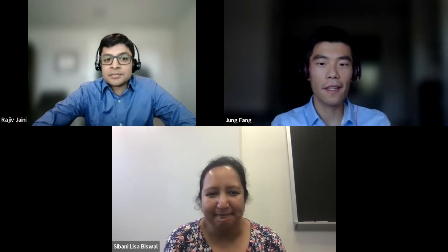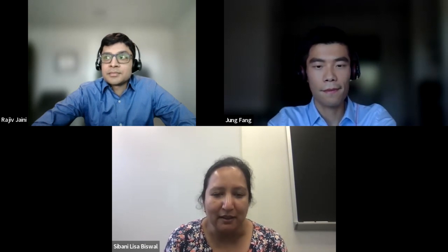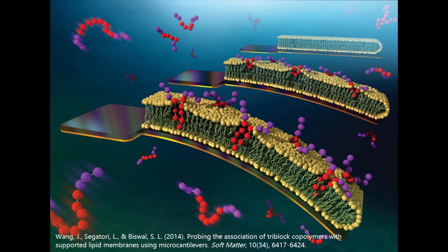You joined the Rice University faculty in 2006 and your group name is Engineering Soft Matter. Can you describe what that means and what type of work do you focus on now? Soft matter is a nice way to encompass matter that is driven by thermal forces — systems that are what we call squishy, like bubbles and foams, colloids, and gels. They all have interesting properties where they're not quite solid and not quite fluid, but in between. My group works on building new materials and coming up with new solutions with these building blocks of soft matter.